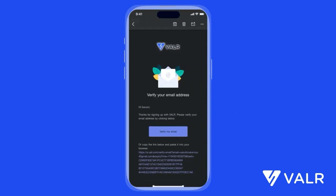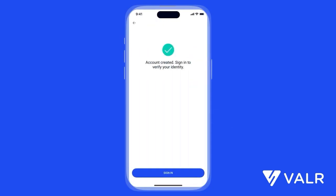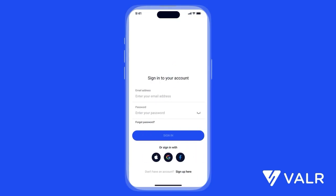Next, check your inbox for a verification email from Valor. Open the email and click the verification link to confirm your email address. Once your email is verified, return to the app and log in using your email and the password you just created.